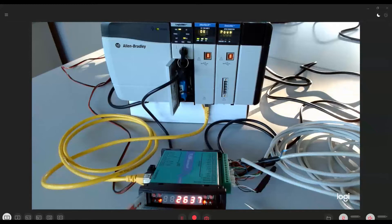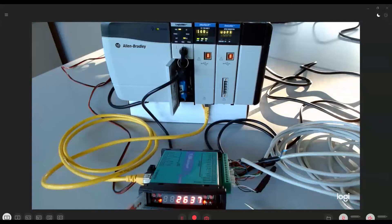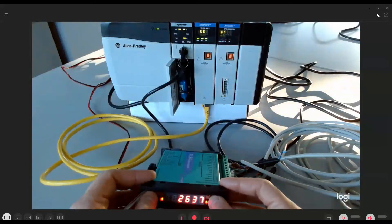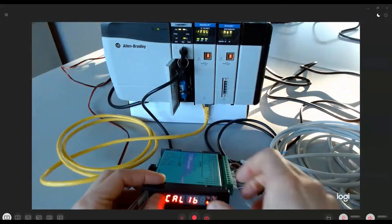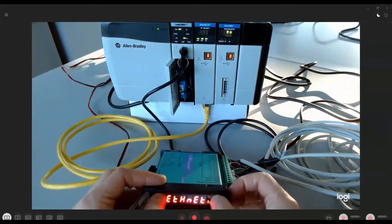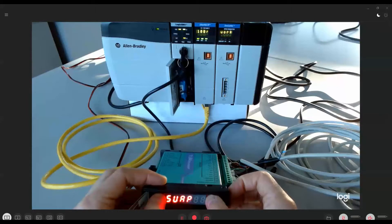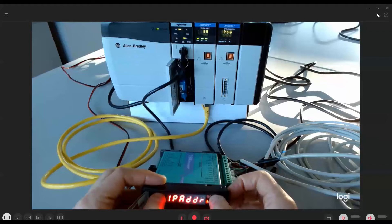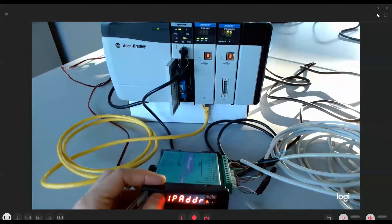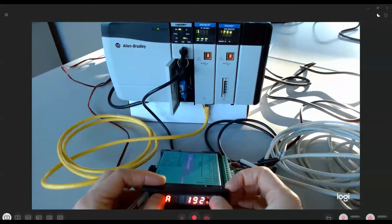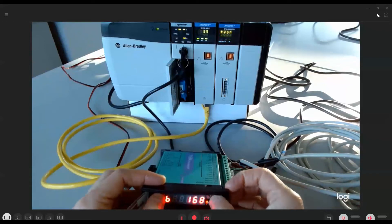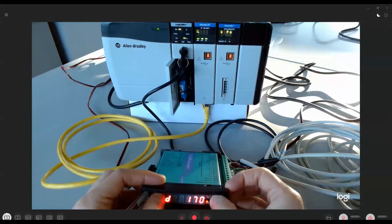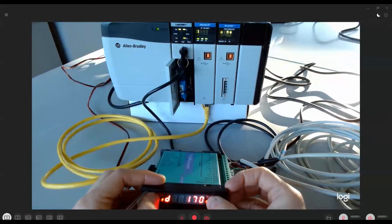For TLB4, the procedure is to access the instrument menu and select the Ethernet item. Select the IP address parameter and access the A, B, C, and D items to set the 192.168.1.170 IP value, compatible with the address assigned to the PLC Ethernet IP module.